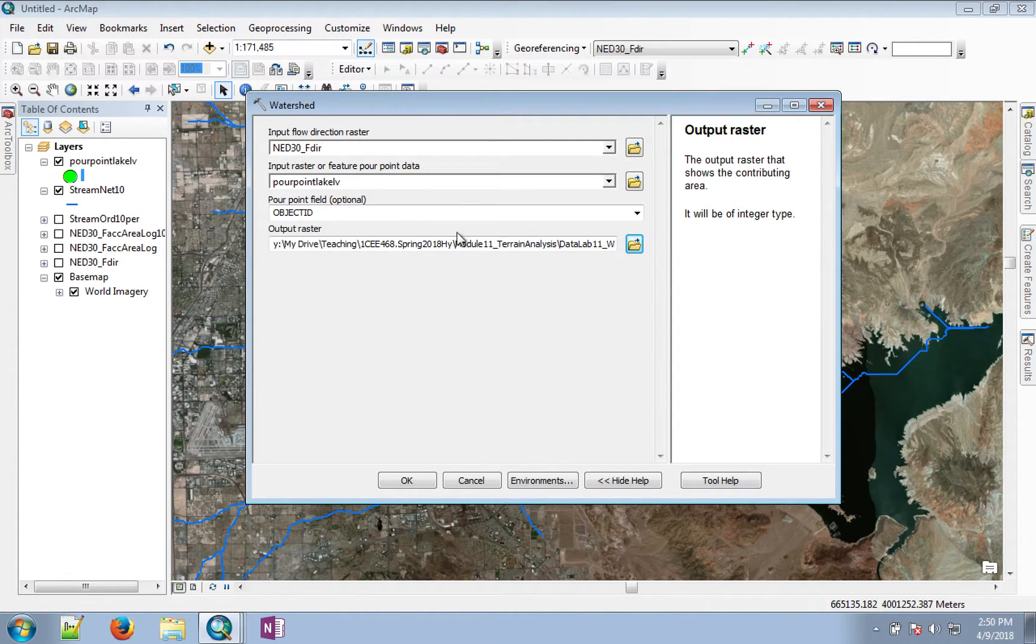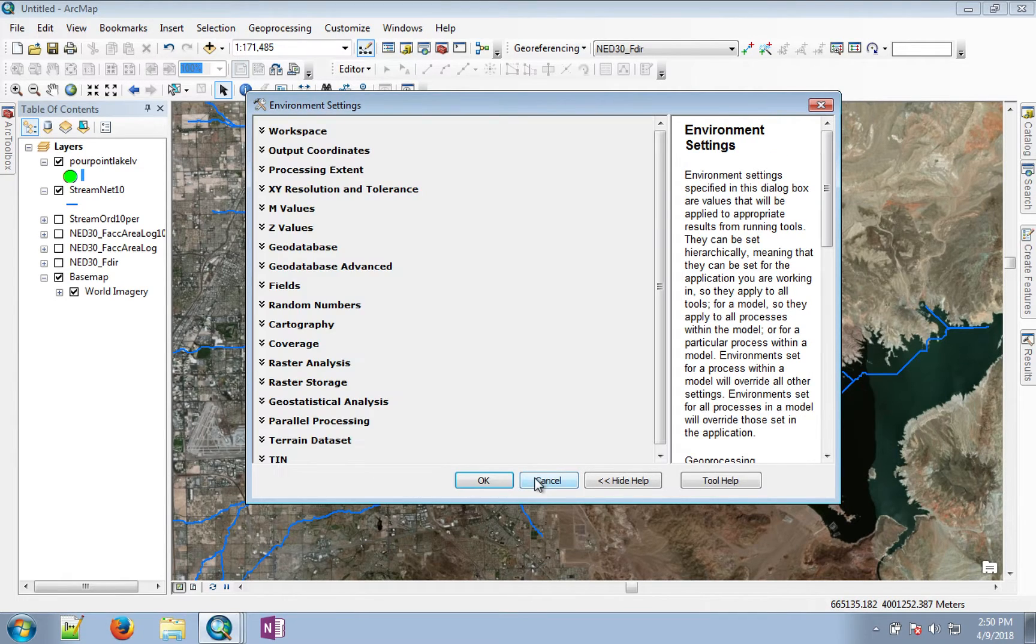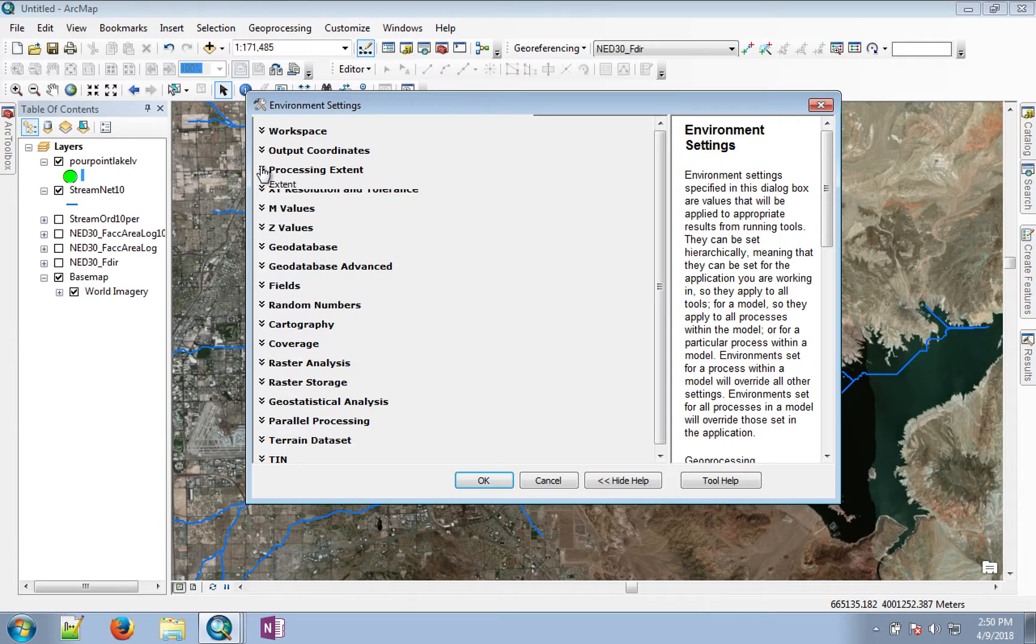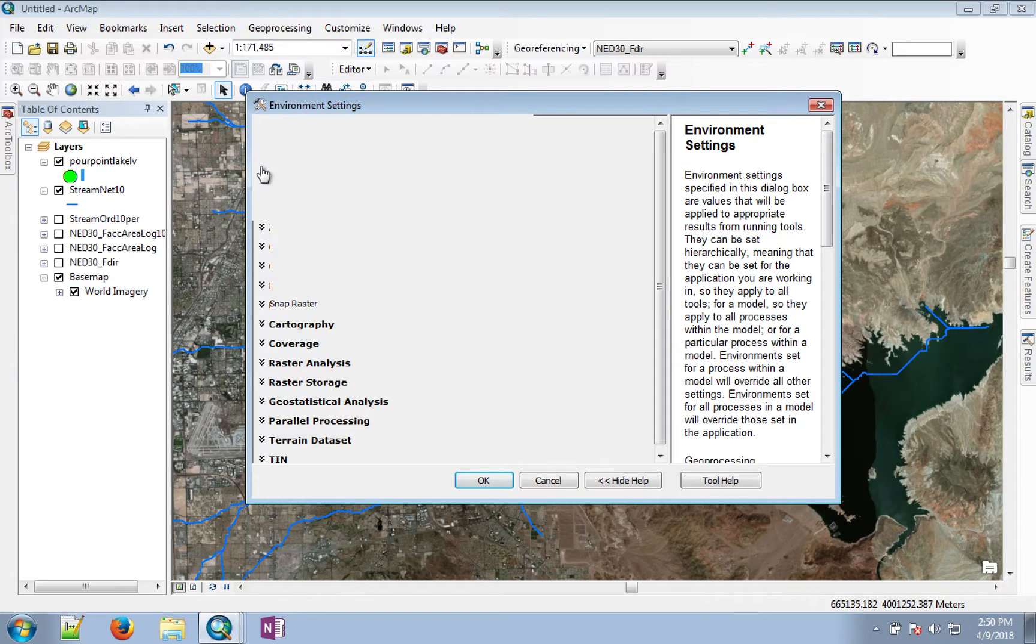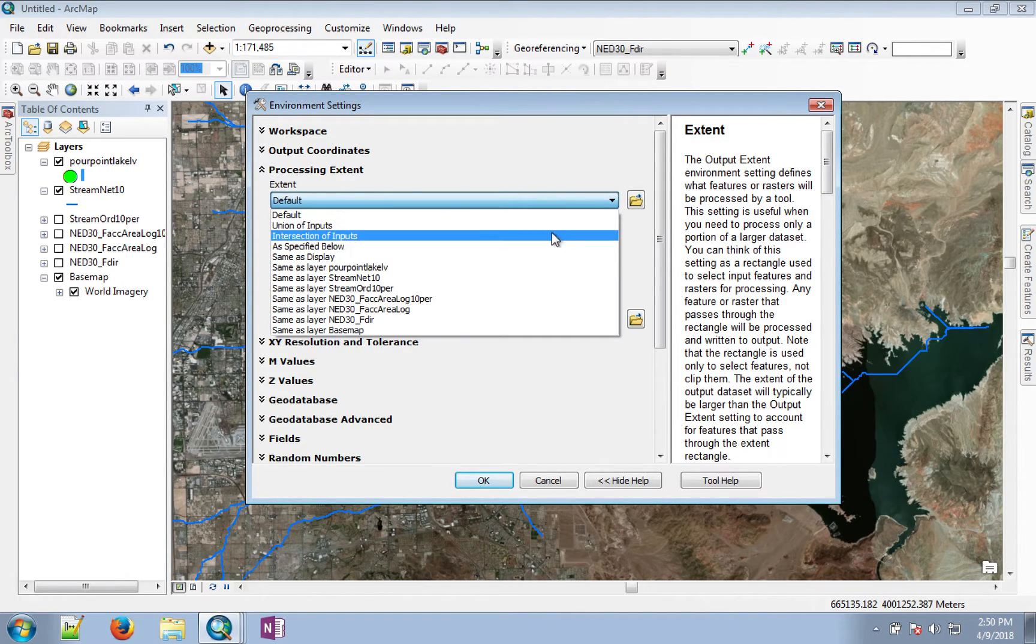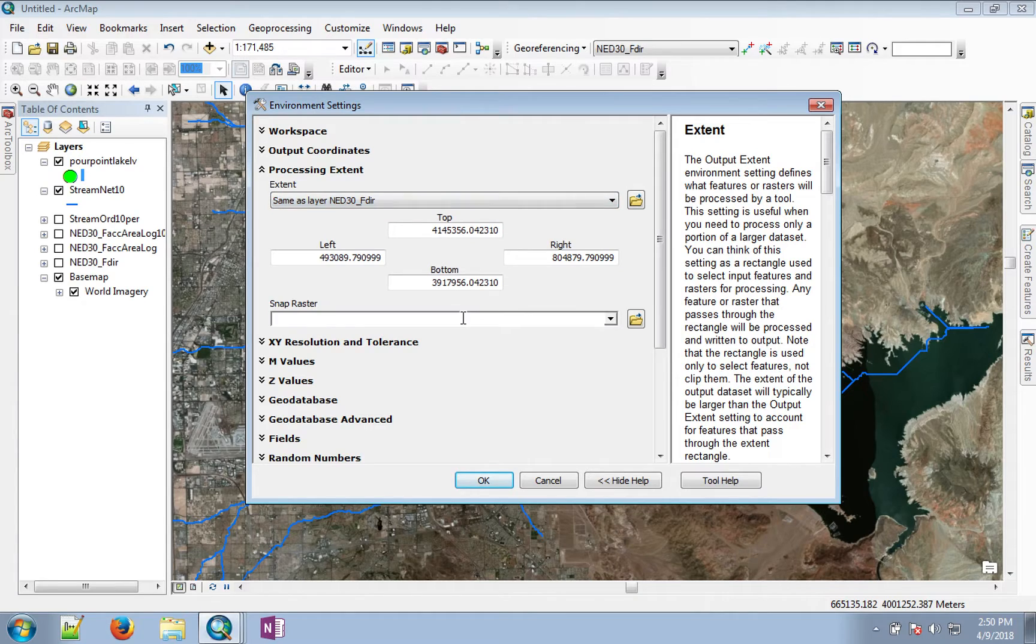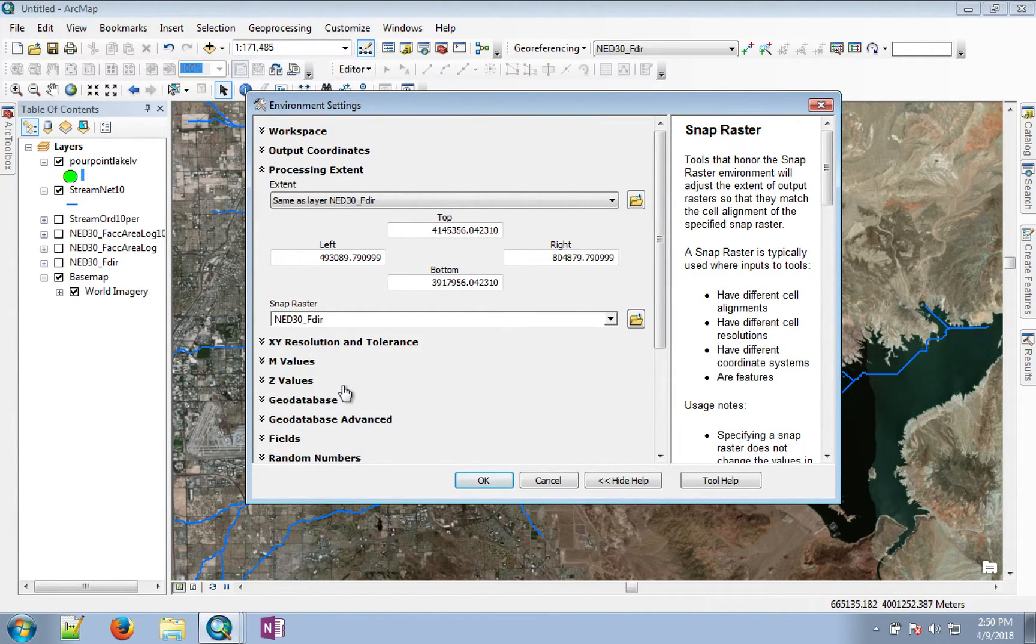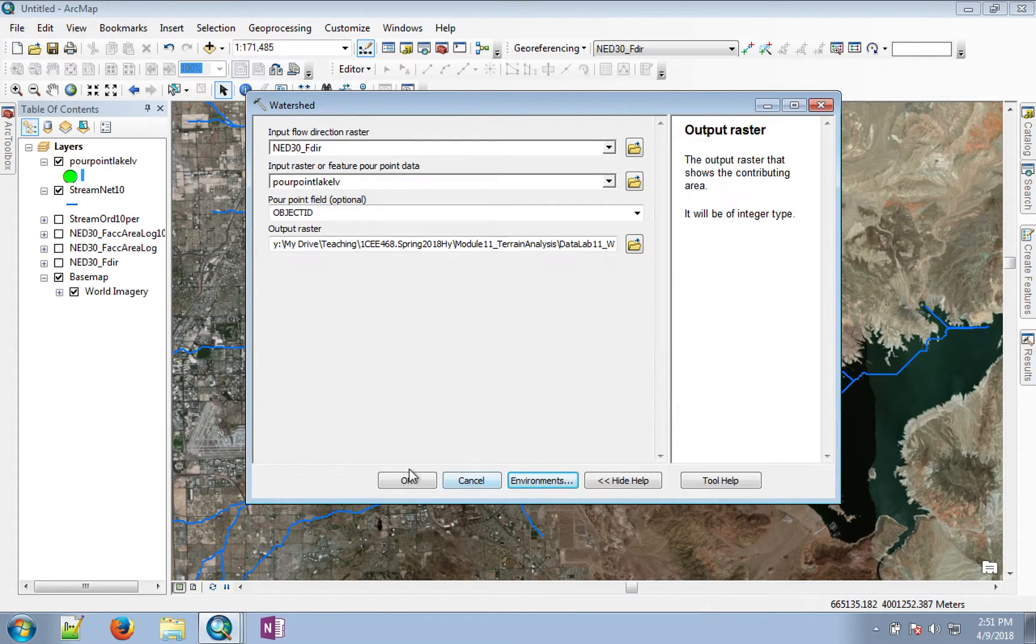As it creates this watershed, it's going to be a raster image and we want to make sure that the processing happens at the same resolution and extent as our input data. Go to environment settings, and the processing extent should be the same as the flow direction. We want to snap all the pixels to flow direction as well. Click OK and click OK again.